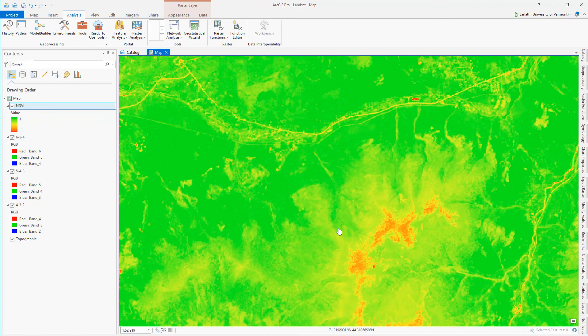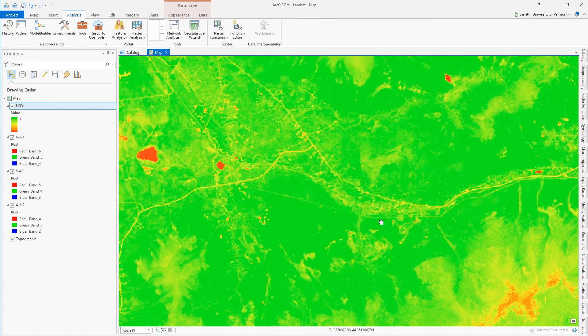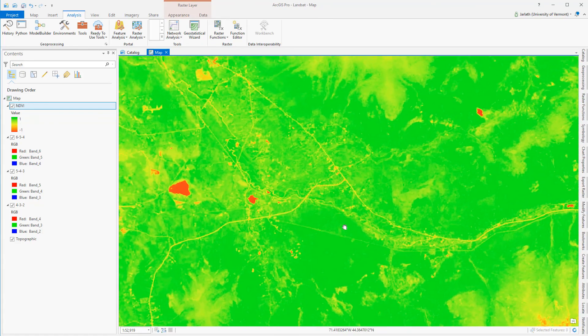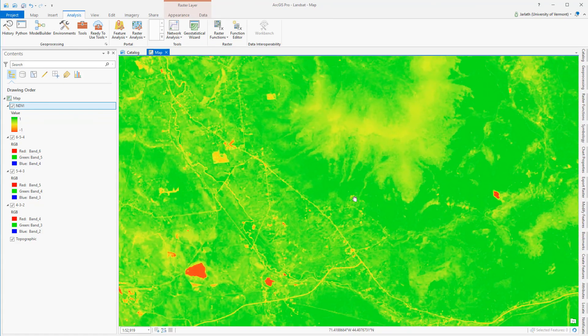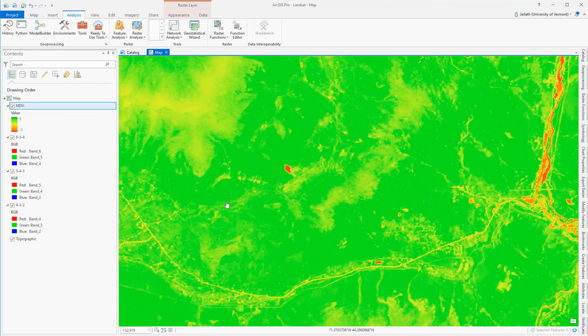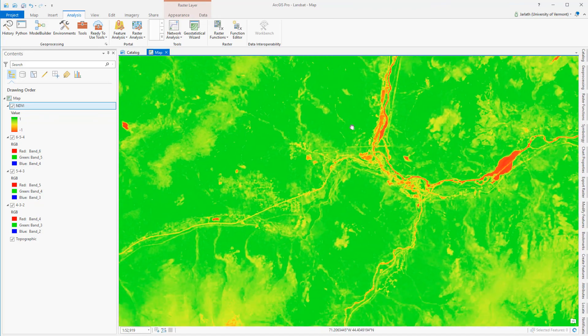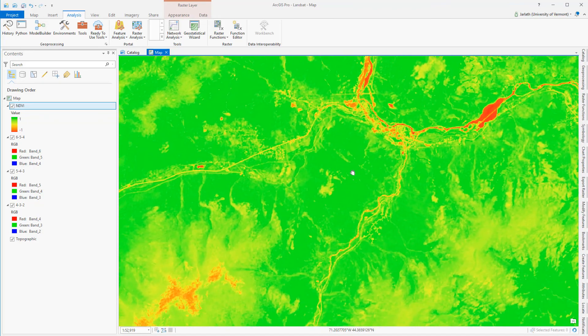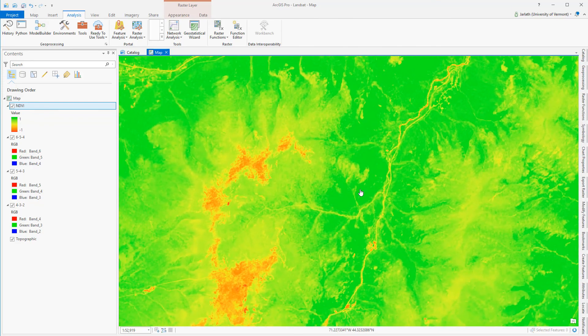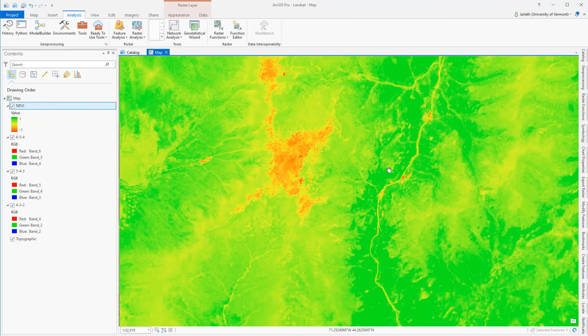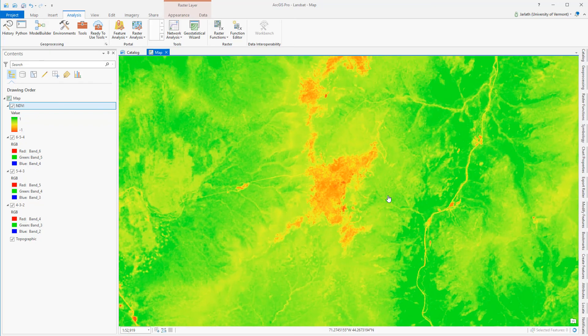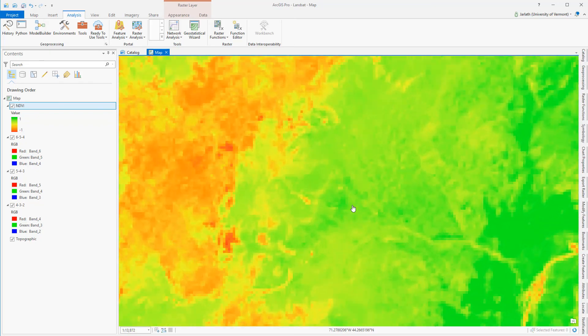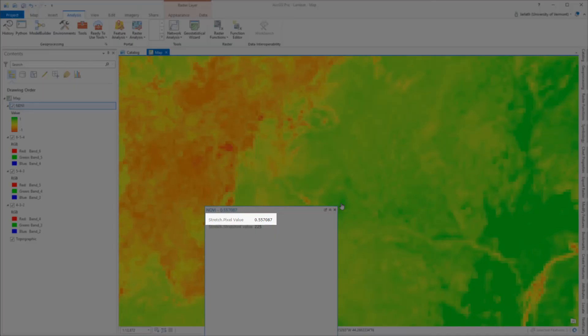As I explore my NDVI layer, I can see that areas with high amounts of vegetation, such as the forested areas, have high NDVI values displayed as green, and features that are devoid of vegetation, such as roads and water bodies and mountaintops, have much lower NDVI values symbolized by the red color. Clicking on any individual pixel will display the NDVI value in the Identify window.